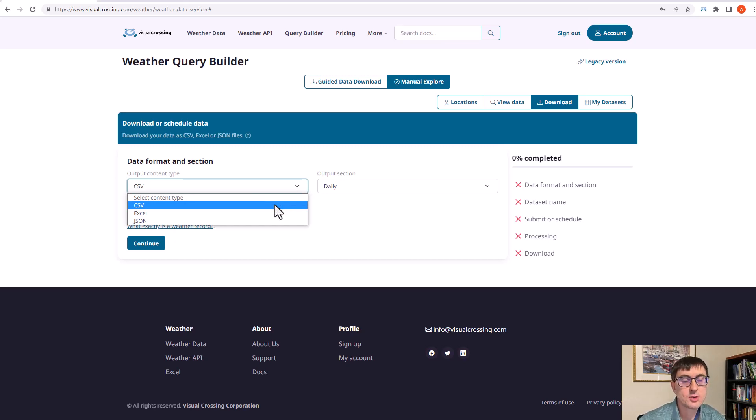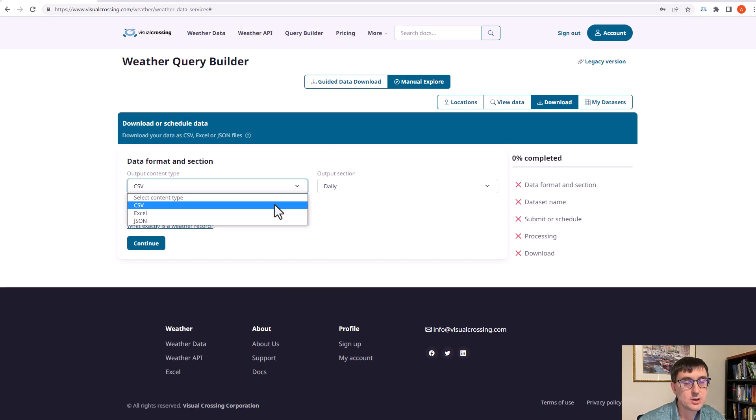We're going to choose CSV because it's one of the most commonly used formats of data and we can use it to import into many applications like Excel or Google Sheets.